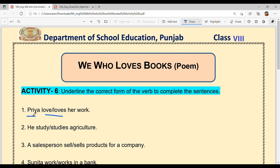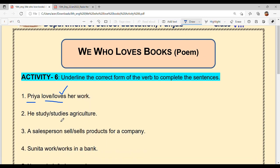For example: 'Priya dash her work.' Options are 'love' or 'loves.' Now, Priya is singular, so the verb will take 's.' That is why we will tick 'loves.' Answer: Priya loves her work.